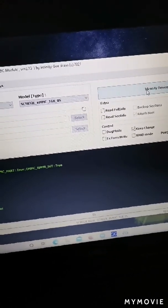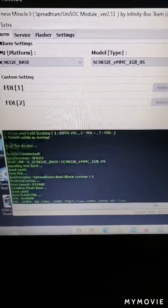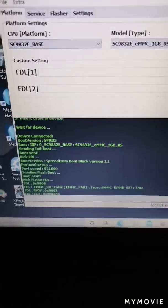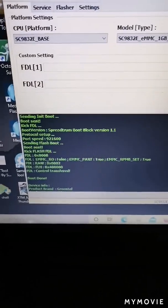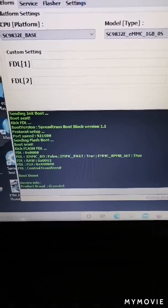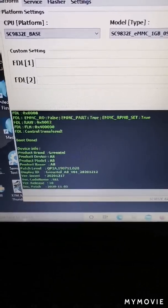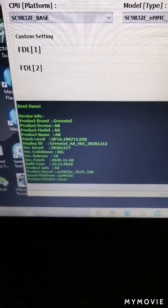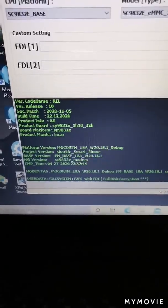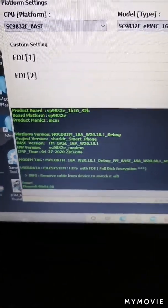After that you can identify the device. You can see the identify log here — I did it with this tool. You can see the version, connected A8 product device, A8 patch level, Greentail A8 software, and the product port SP9832E.